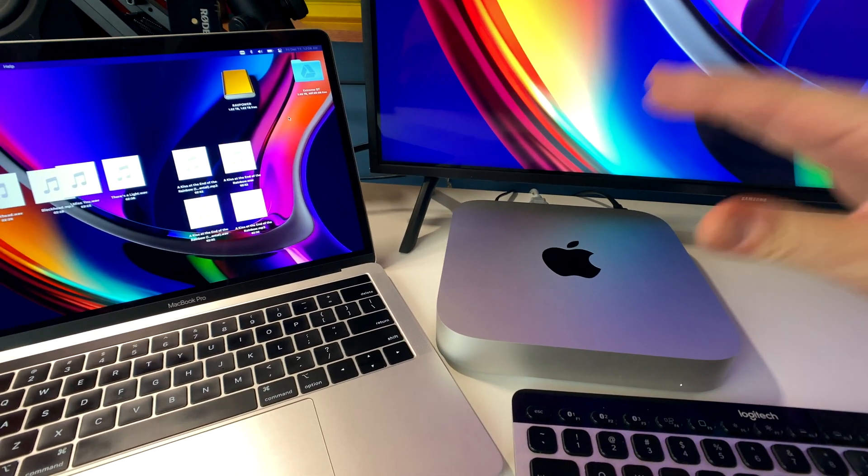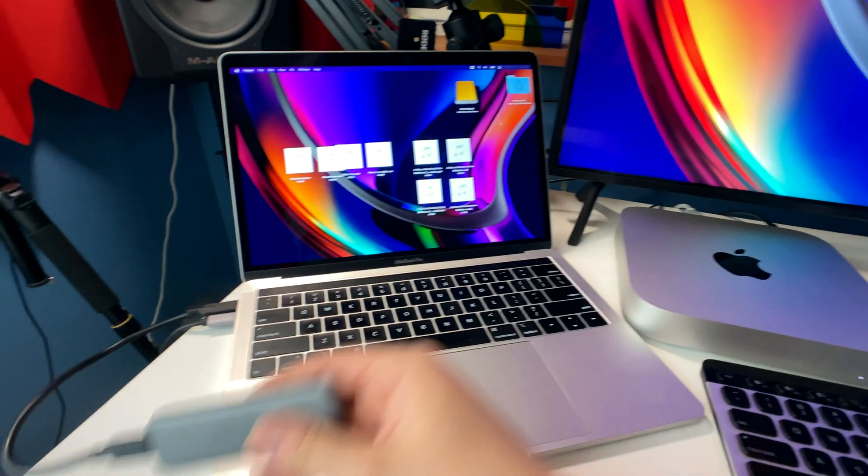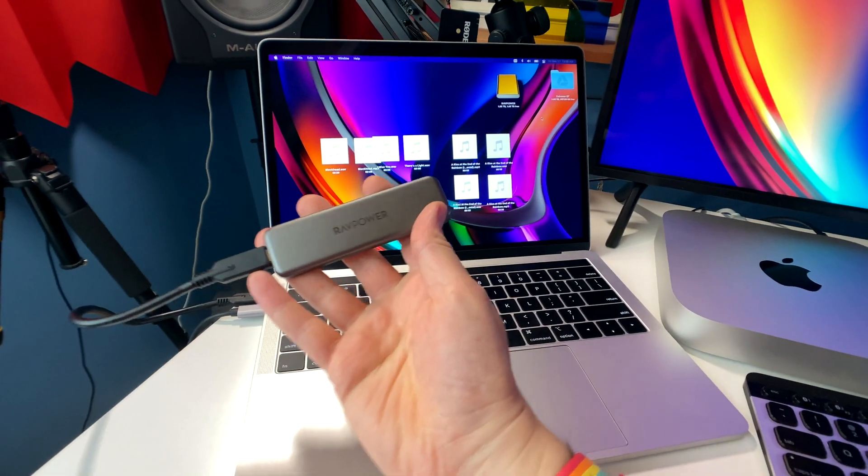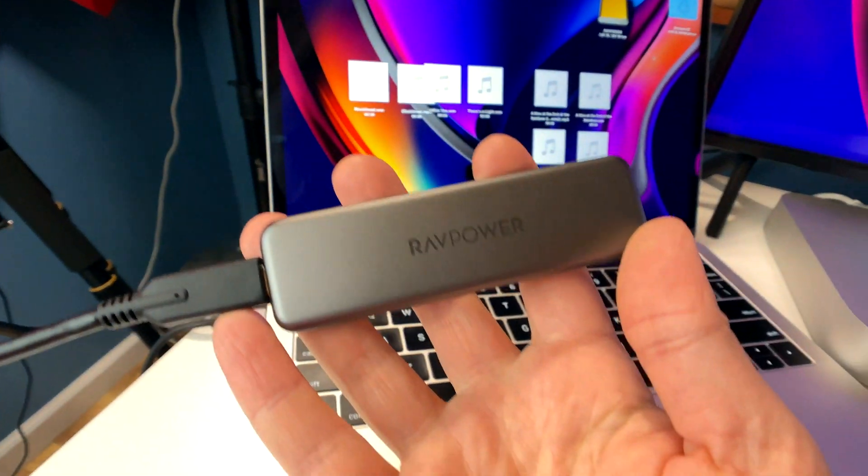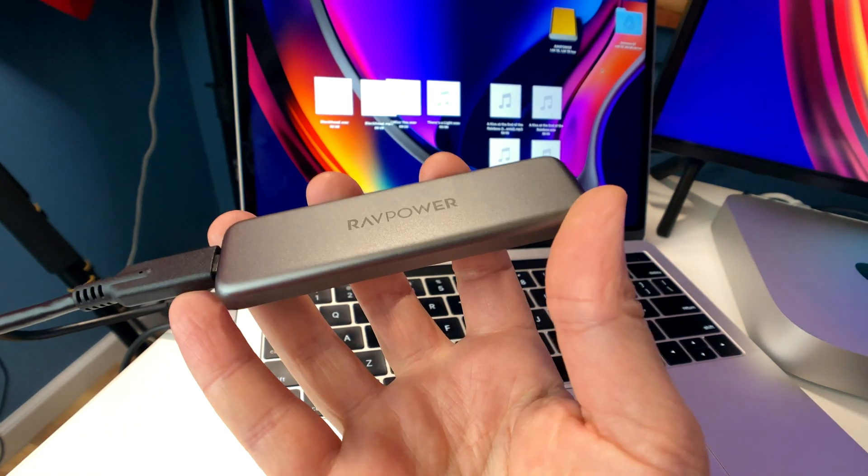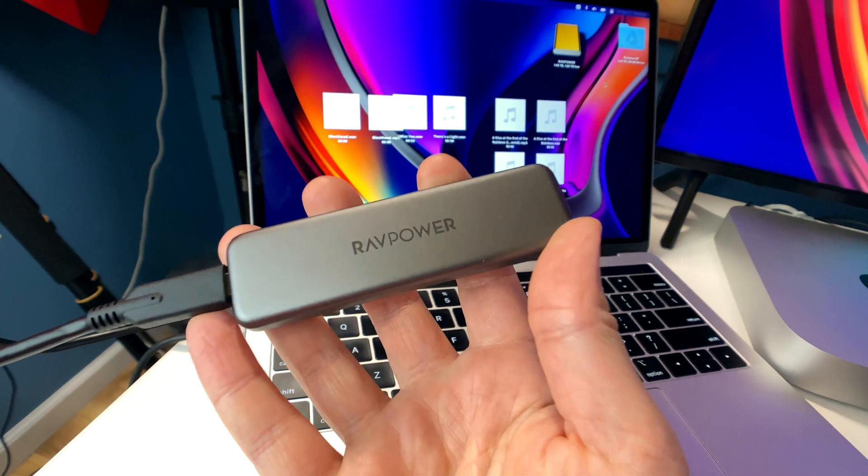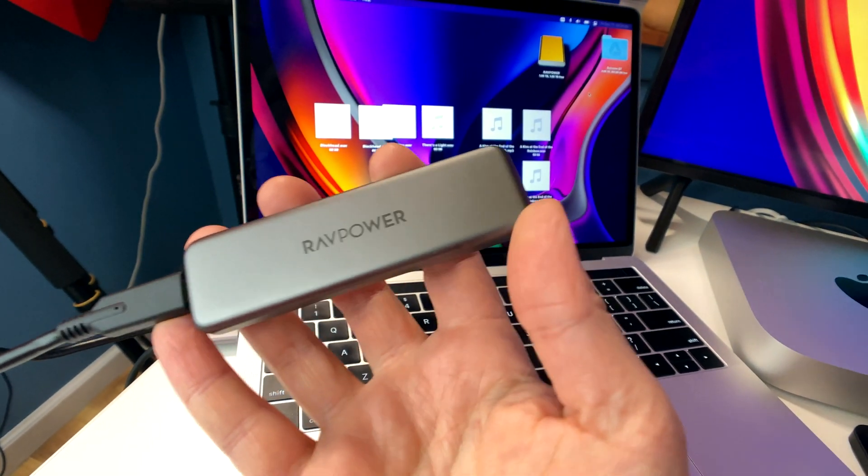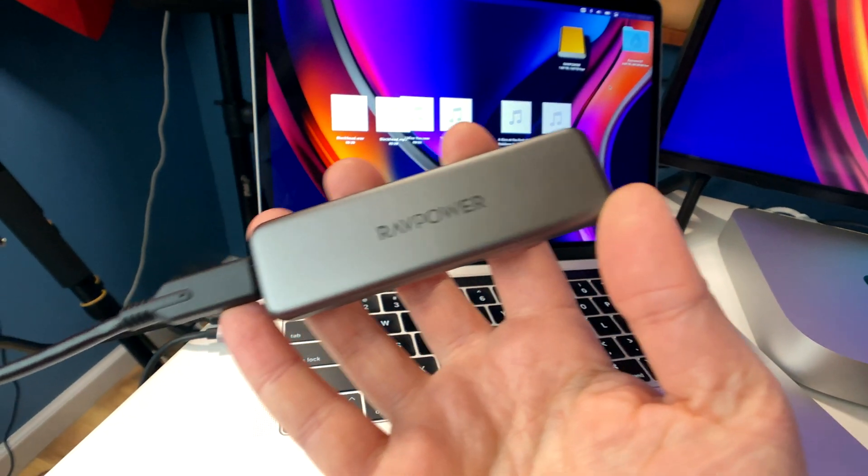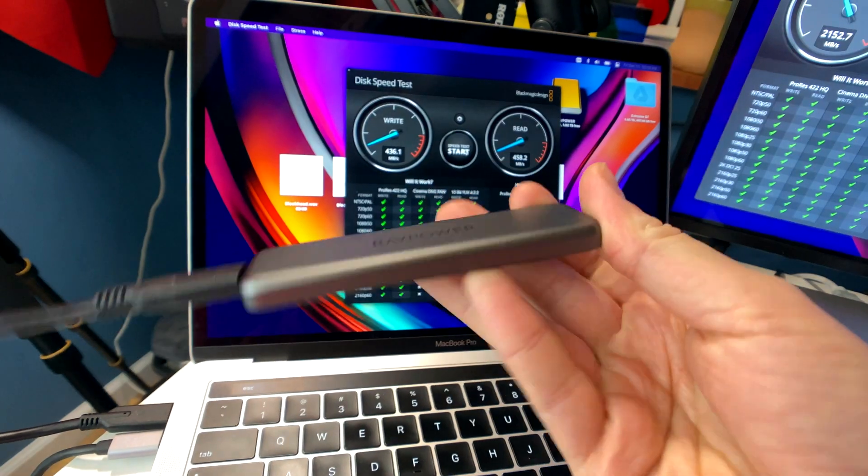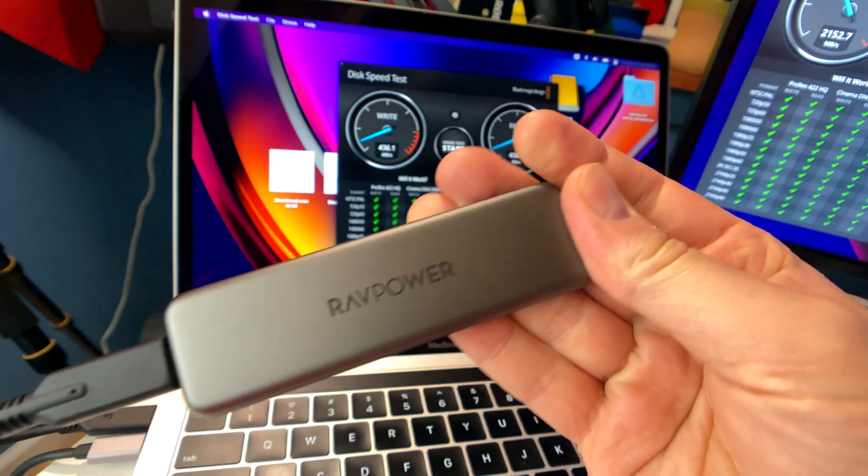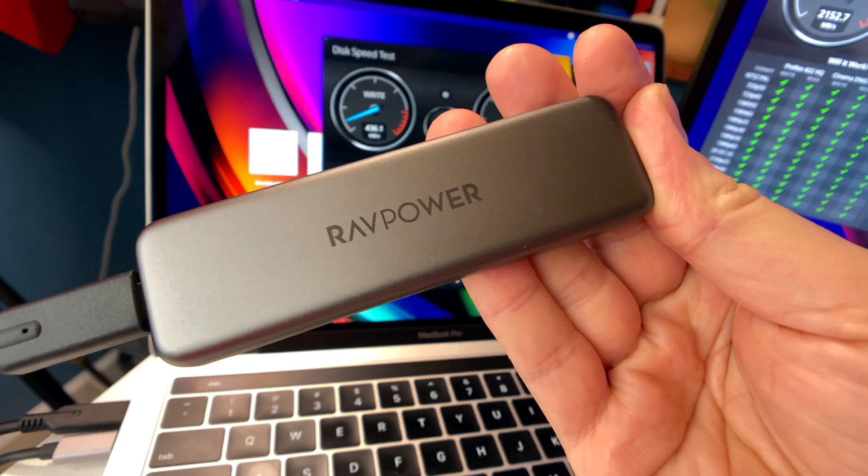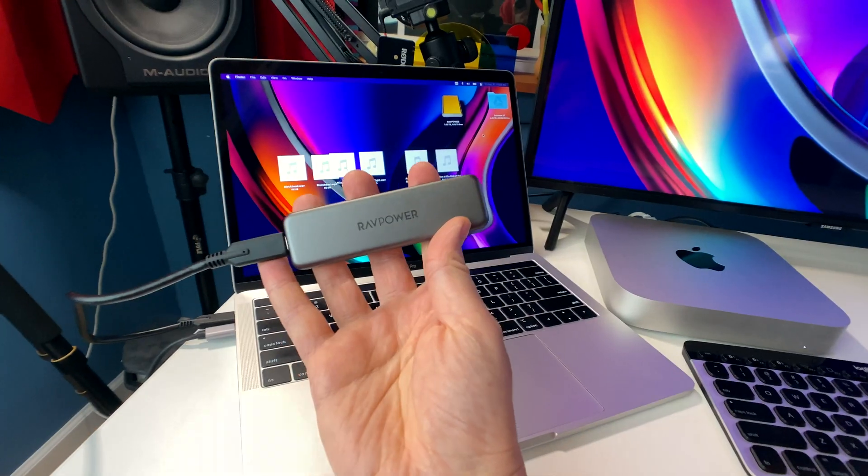I was just doing some testing using my USB-C external drive. This is the RavePower portable SSD. This was sent to me by RavePower. I did a review of this recently. This is a 1TB drive. I highly recommend this, and I will leave a link to this in the description below if you want to check that out.